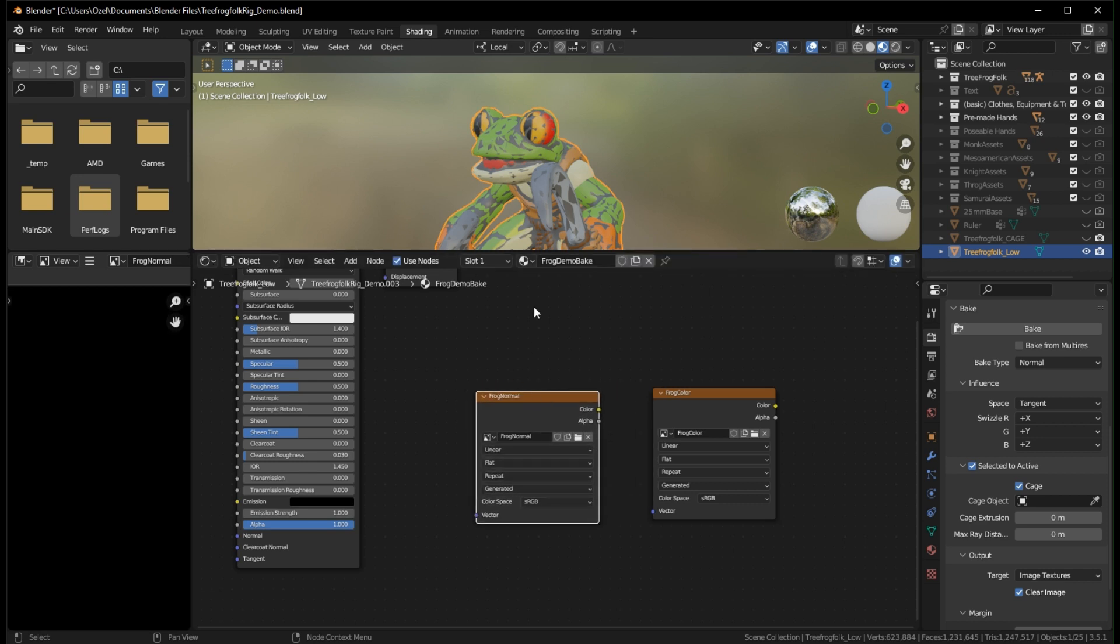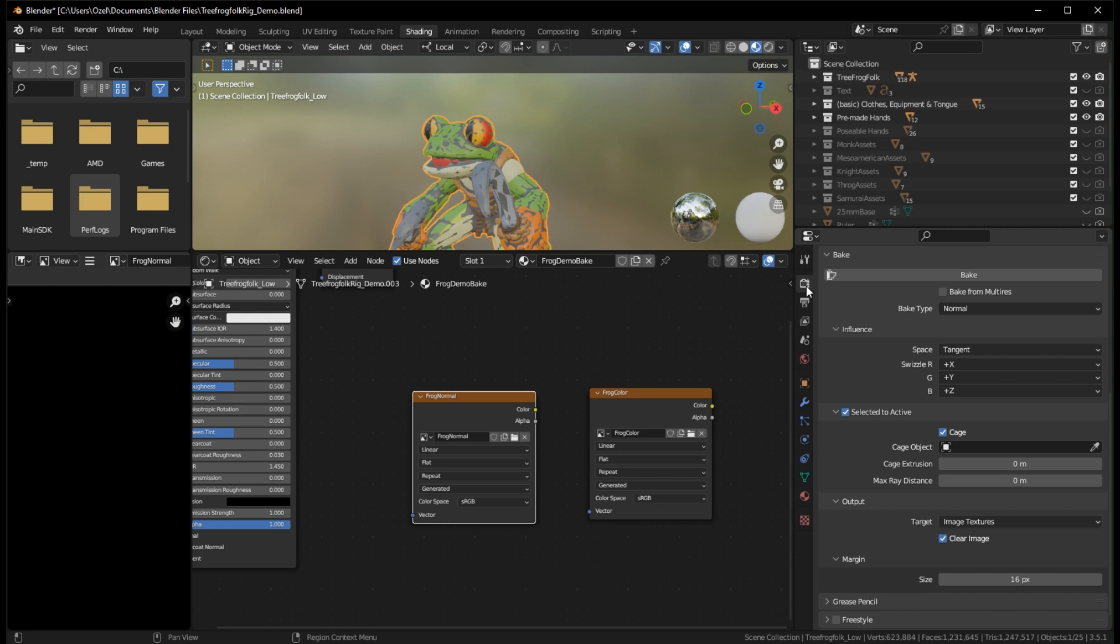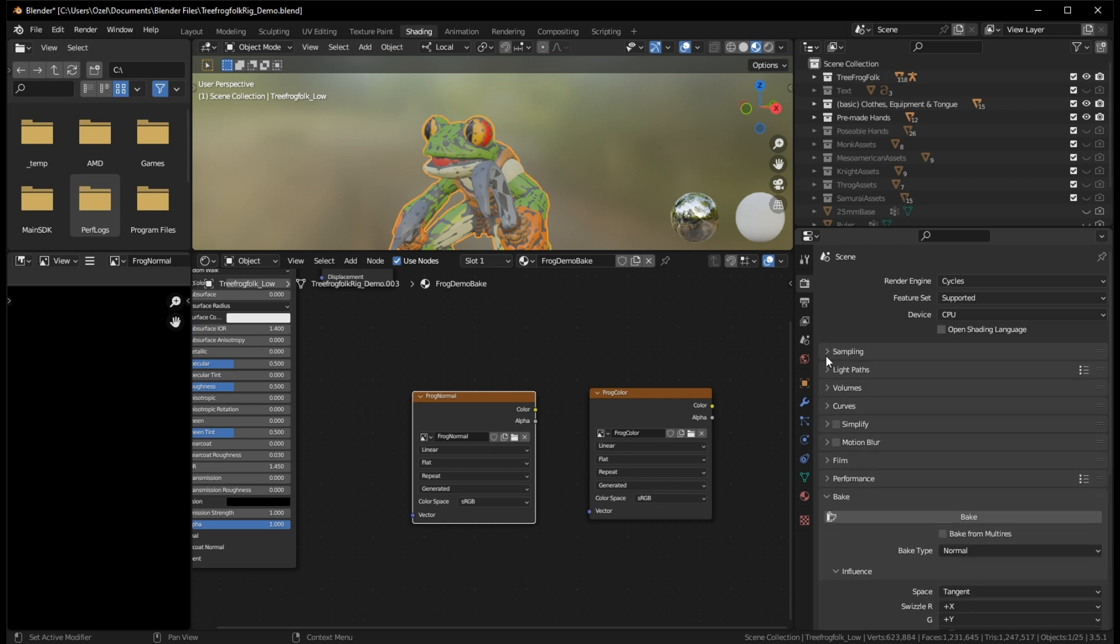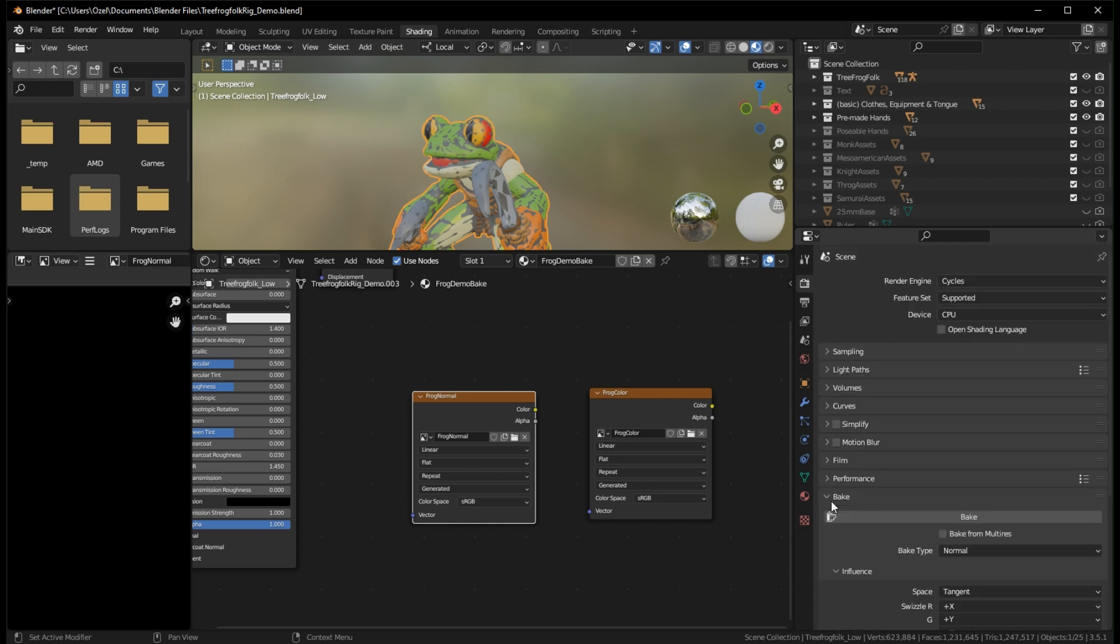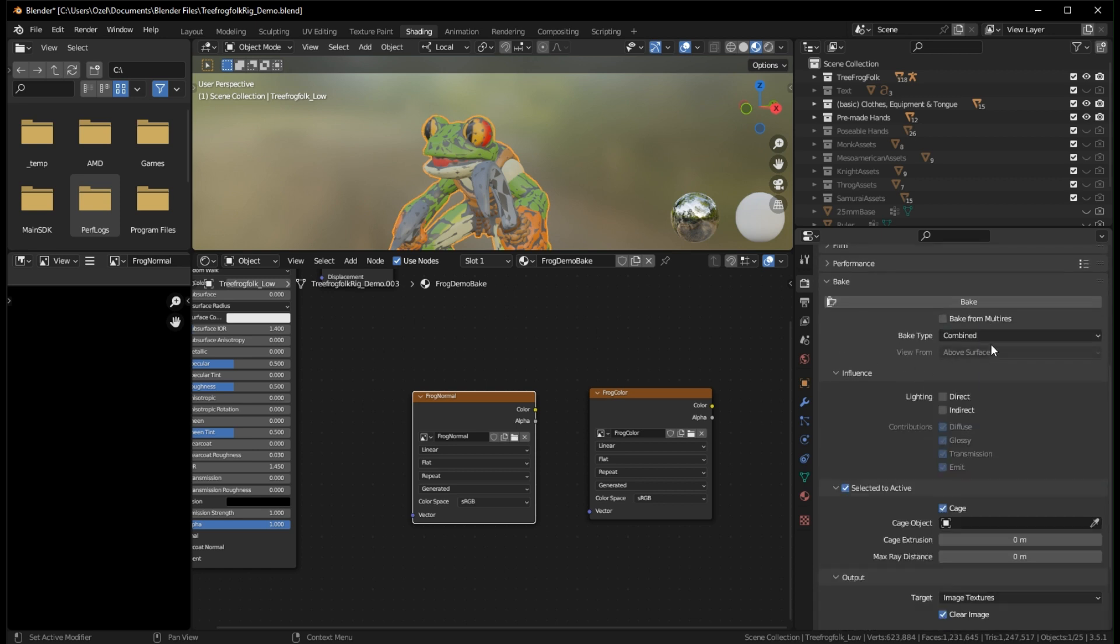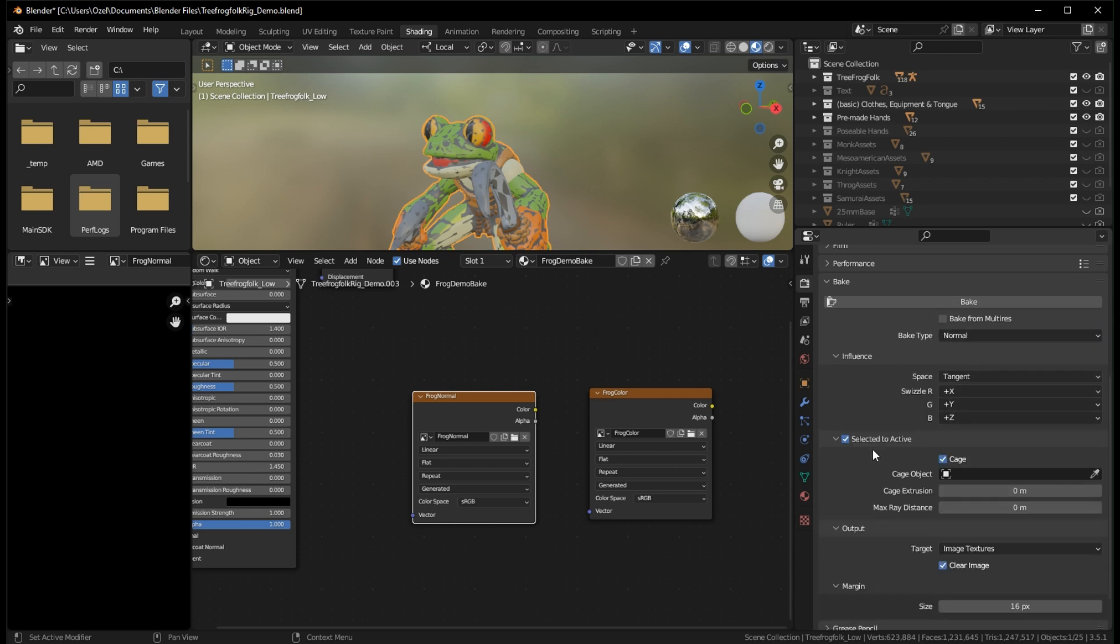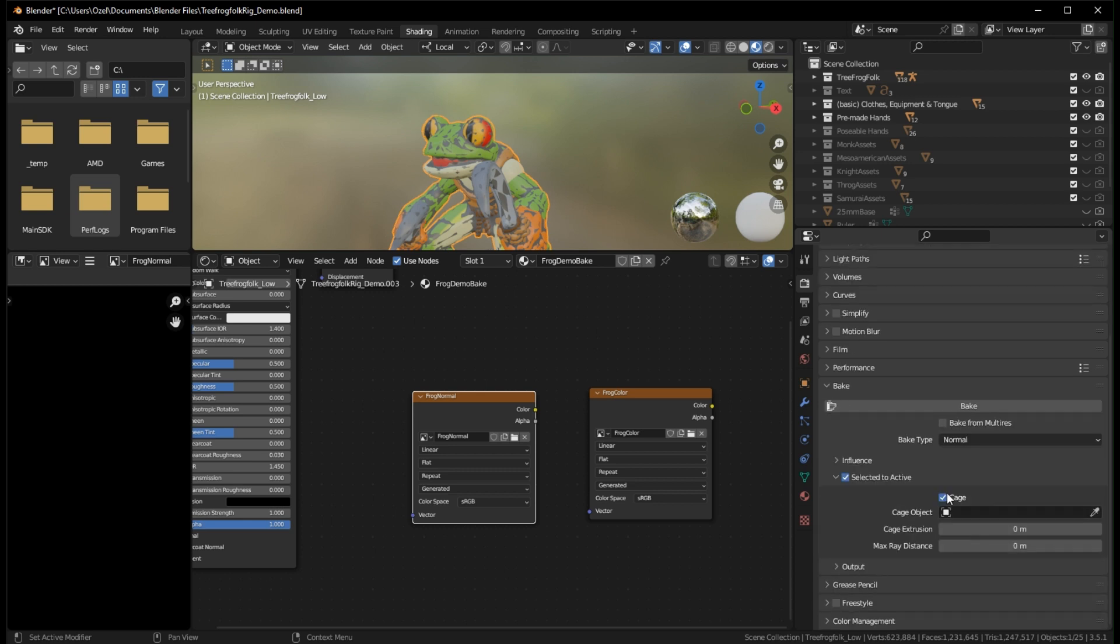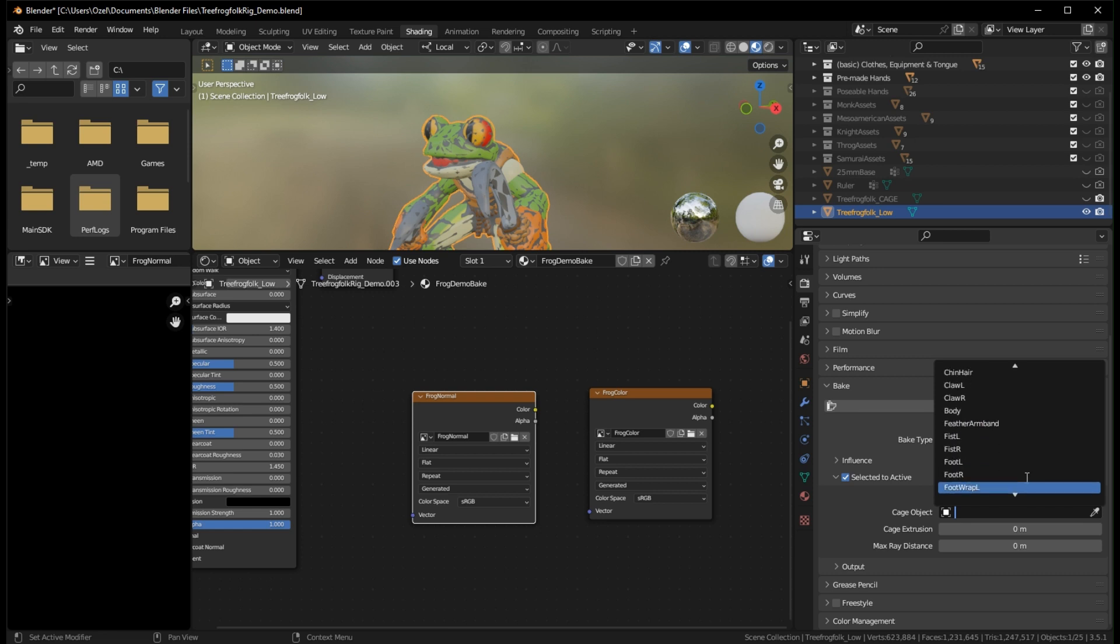So with our frog normal selected, we're going to set this up just like we would a traditional normal bake. So we go into our render properties. At the top, it's defaulted to Eevee. Make sure you change your render engine to cycles. Some of this stuff may be expanded out. You can collapse it by hitting the arrows. Under your bake options, so if I expand bake options, you'll want to change it to normal type. It normally is defaulted to combined. So you'll change your bake type to normal. Then you will check. You'll see some of this will all be hidden. You'll want to expand the arrow next to Selected to Active. Check Selected to Active to make sure that's what's highlighted. And check Cage because we're using a cage to do our bake.